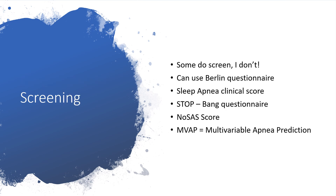How do we screen? You can use the Berlin questionnaire to screen. You can also use the Sleep Apnea Clinical Score, the STOP-BANG questionnaire, or the NOSAS score. MVAP — multivariable apnea prediction — could also be used.